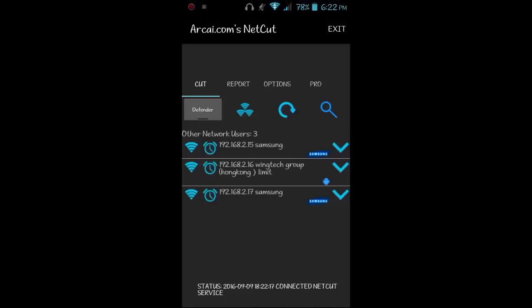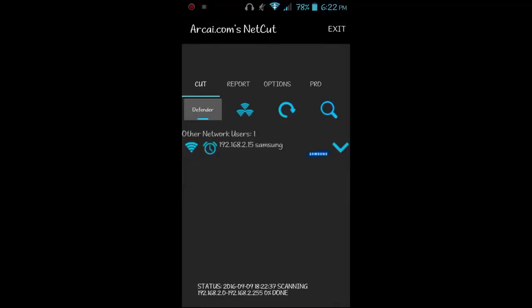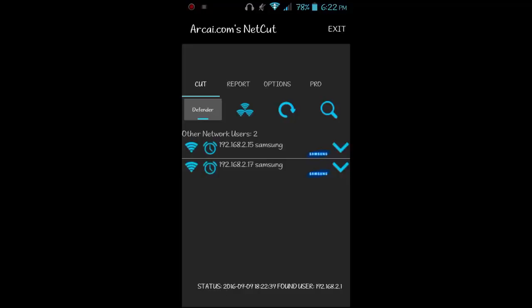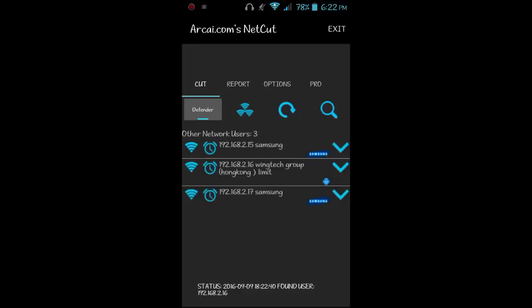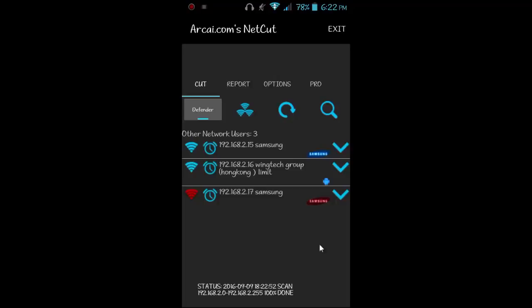This app is Netcut. Make sure you click the Defender button so that no one attacks you. You can refresh to see the devices connected to your router. After clicking refresh you will see those devices, and you can click on any one to stop their connection. I'm going to select the third one — after clicking it you can see its color turns red, which means the connection to it has been stopped.